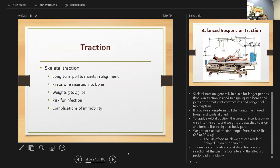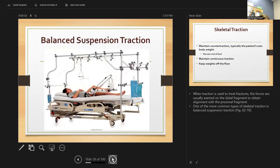Skeletal traction provides long-term pull to maintain alignment. The surgeon inserts a pin or wire into the bone and weights are attached to align and immobilize the injured part. Weights for skeletal traction can range from five to 45 pounds. Too much weight can result in delayed union. The major complication of skeletal traction is infection at the pin site and the effects of prolonged immobility.